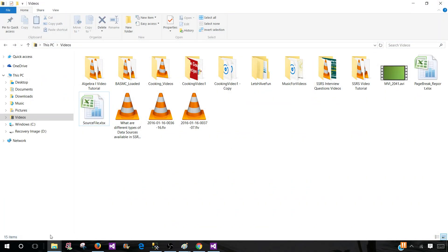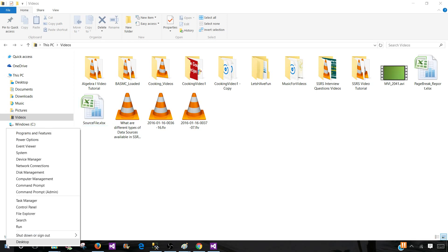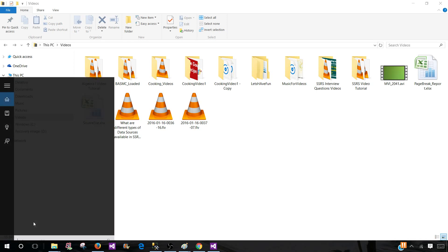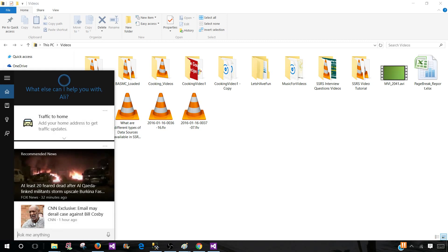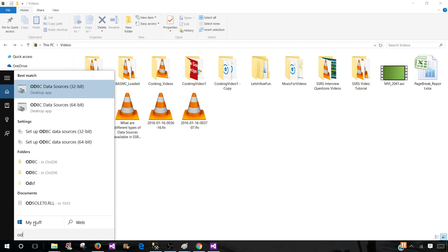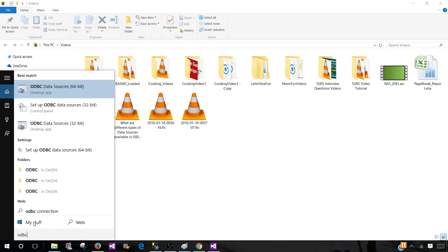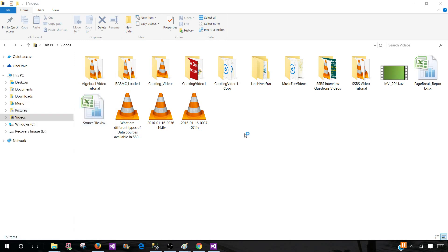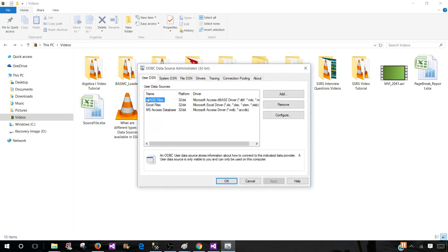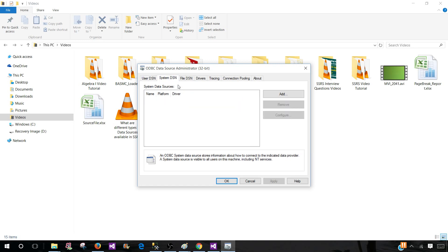Now close this file. First of all, we have to create the ODBC DSN entry. I'm going to go ahead and search and type ODBC. Once I search it, it will open ODBC data sources. I'm going to create the 32-bit. You can go to the control panel and start from there - I just searched it.